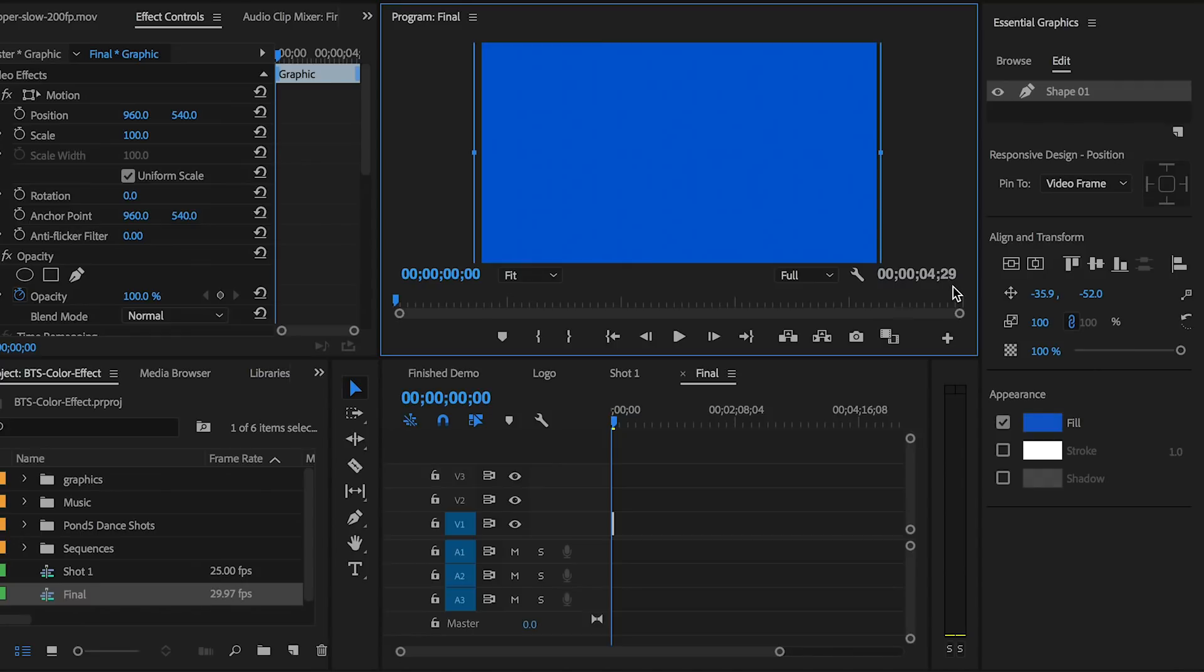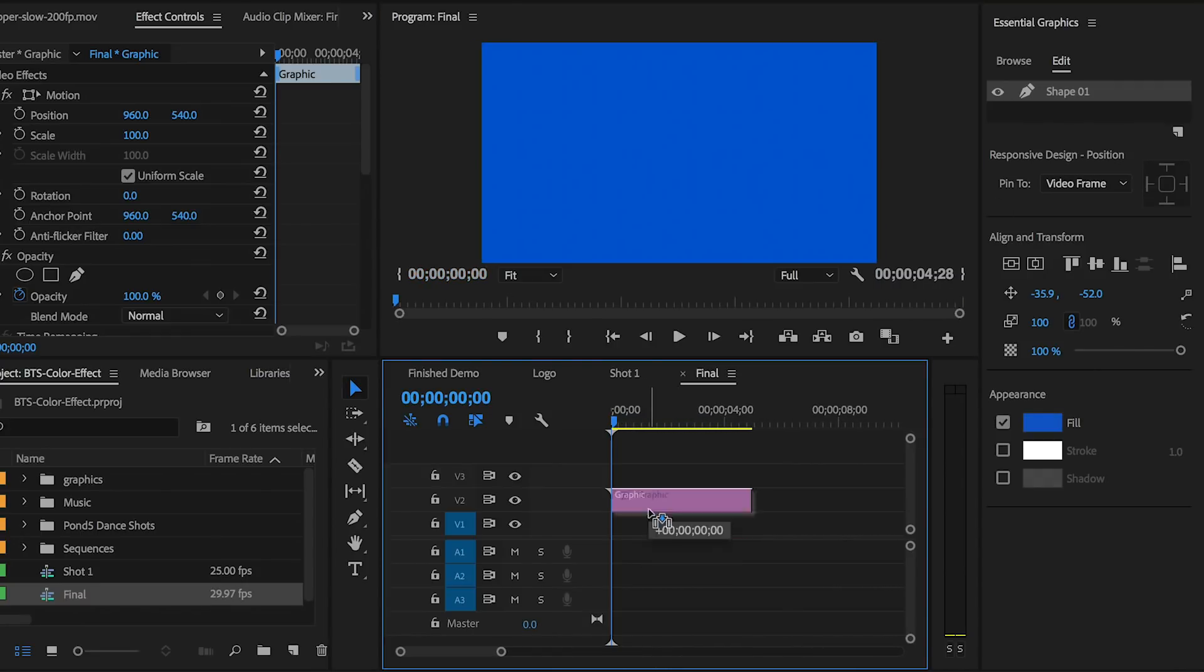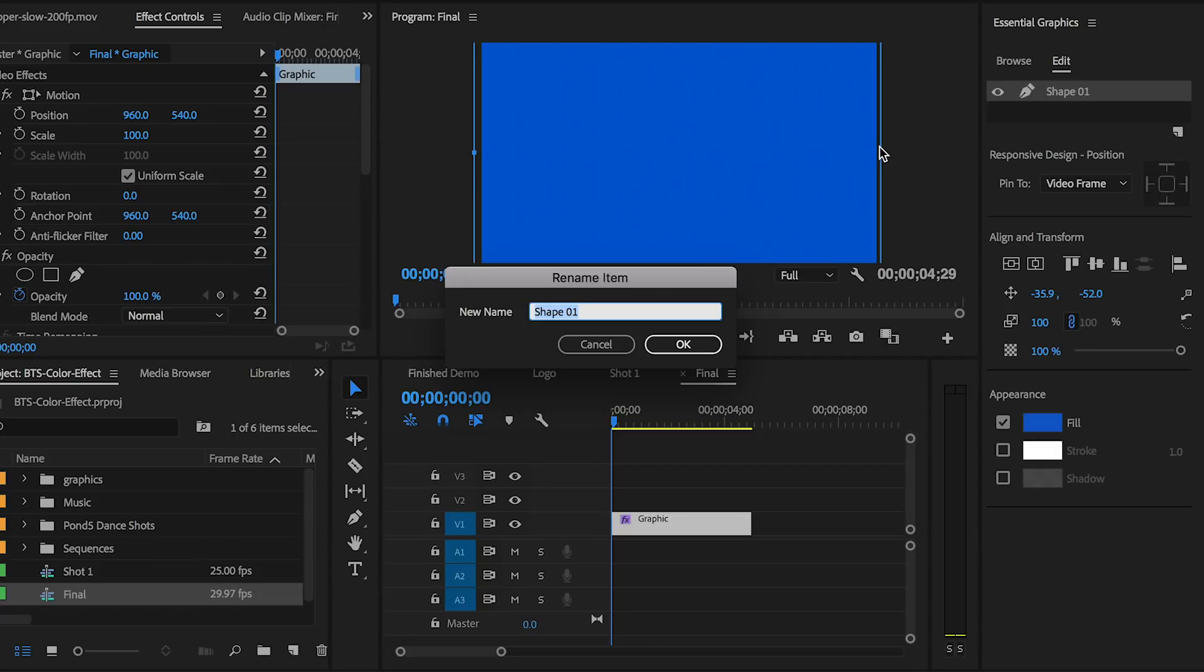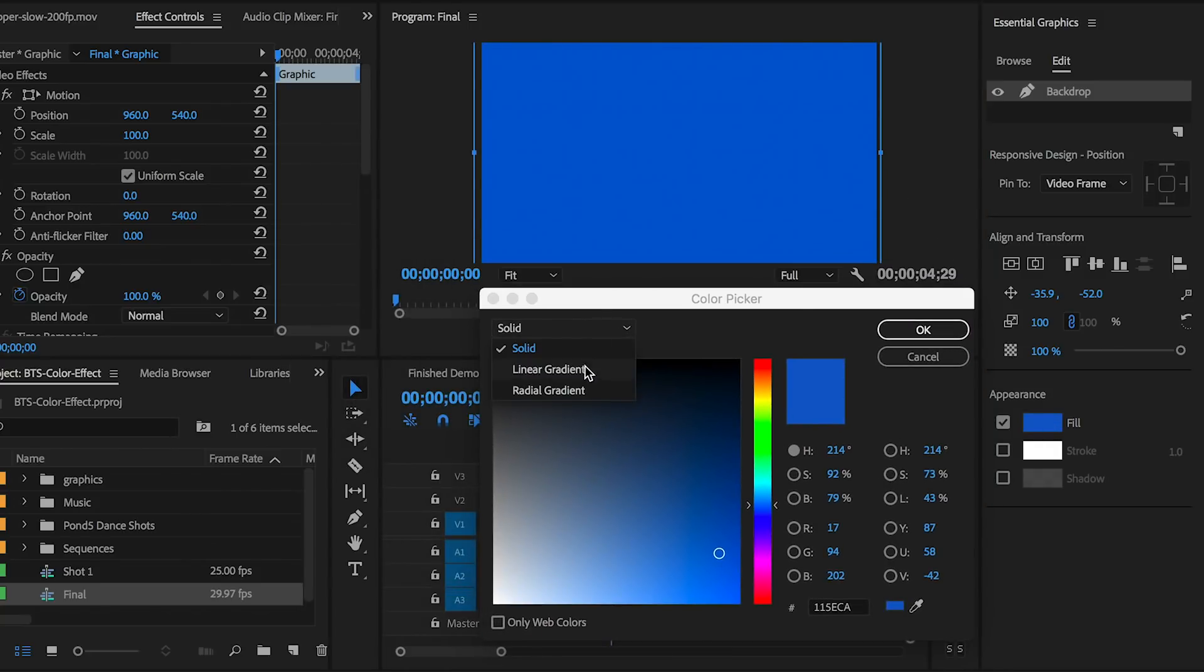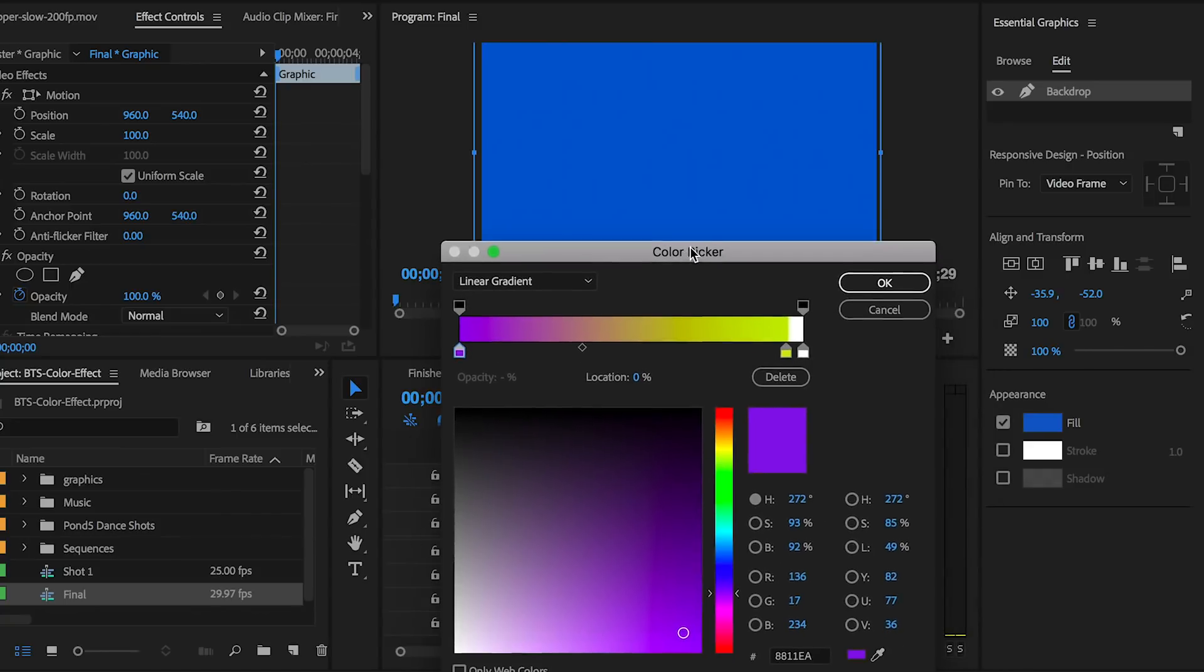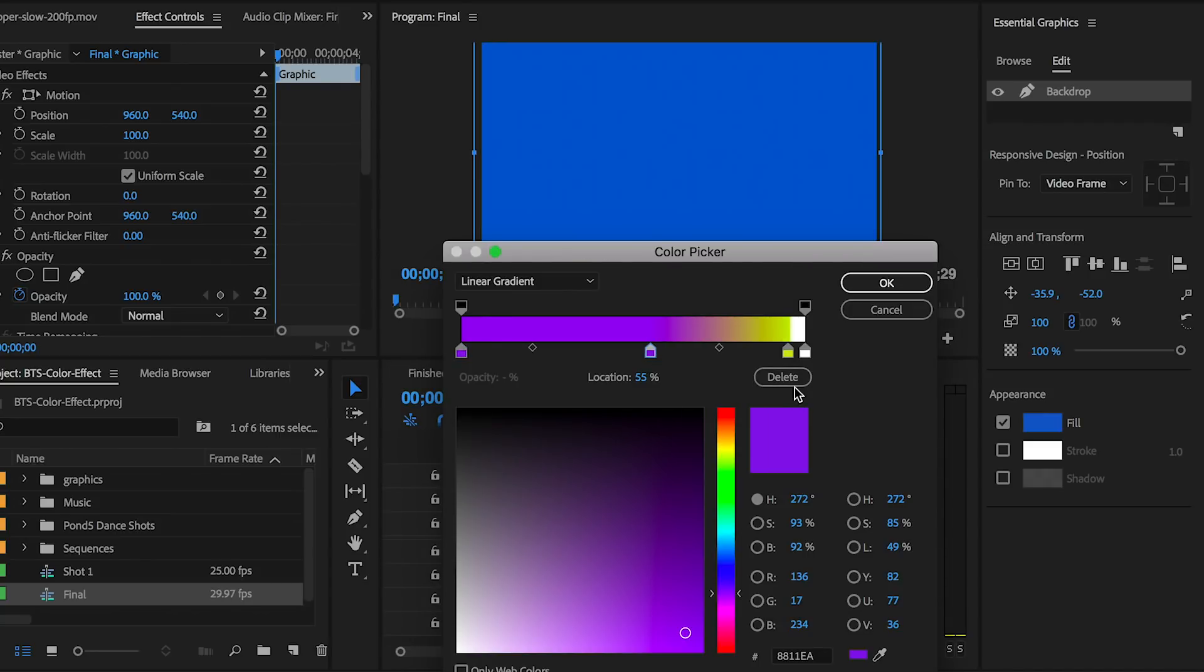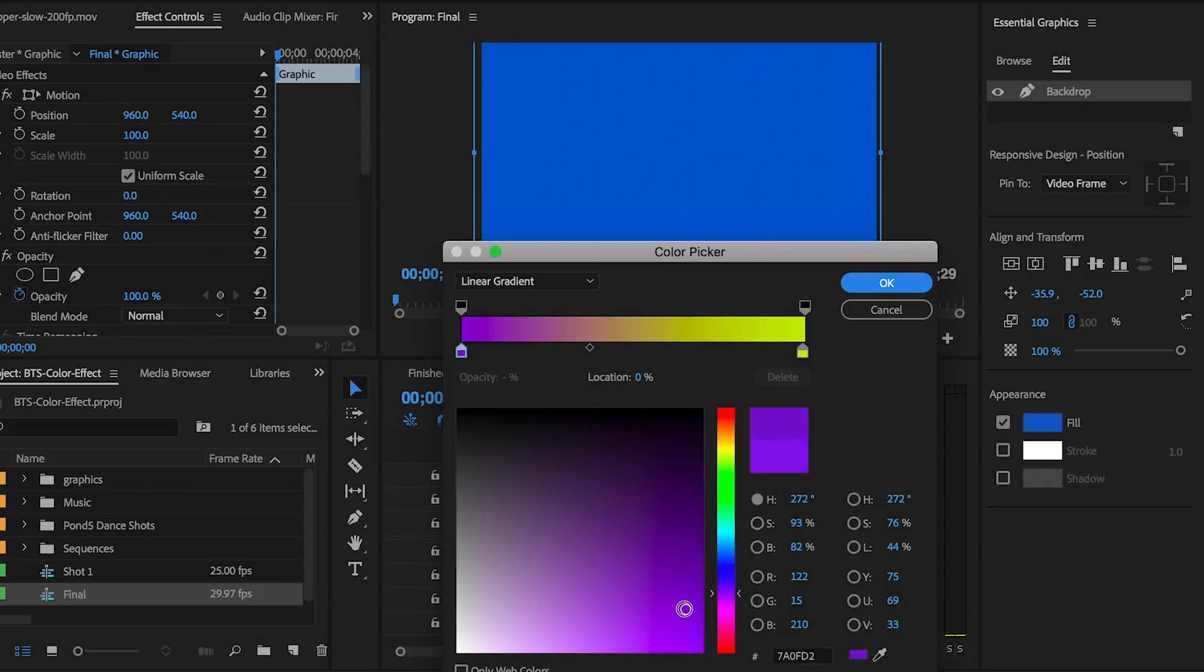You can move this graphic layer in your timeline, and you'll see that from the Essential Graphics panel it's called Shape One. You can right-click and rename this to Backdrop if you like, but it's optional. From the Fill dropdown under Appearance, let's change this to be a Linear Gradient. This will allow us to choose two colors, not just one. You can also add as many colors as you want by clicking here. If you don't want that color, just hit Delete.